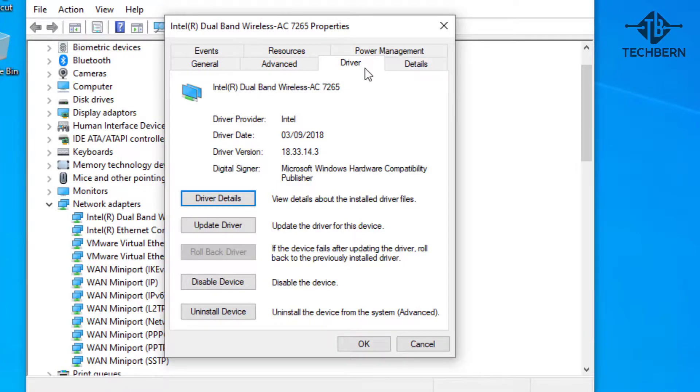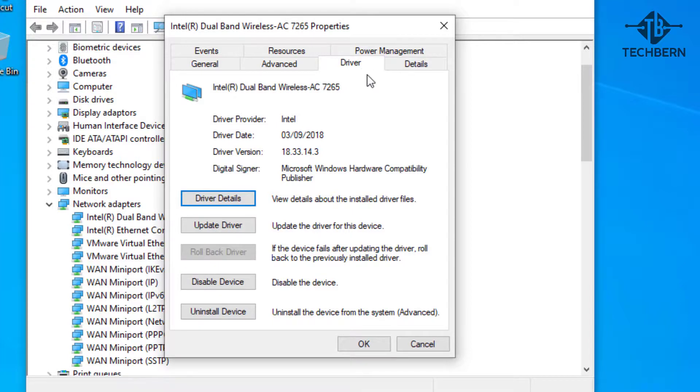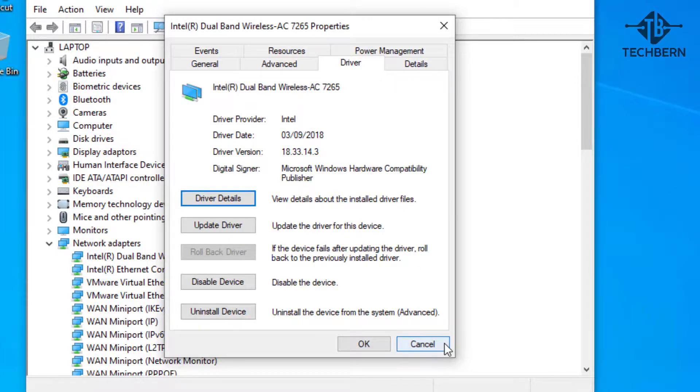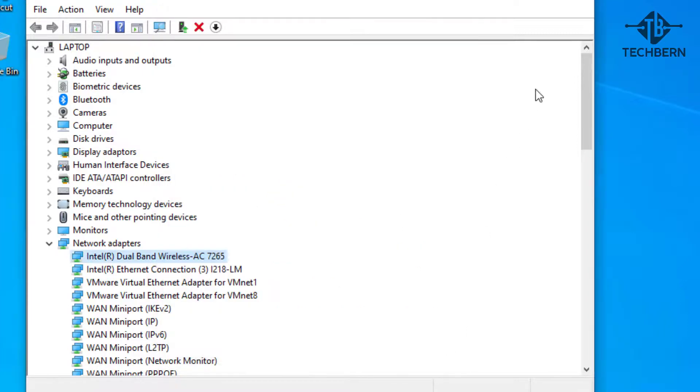Or maybe you installed an updated driver which is now causing you issues. Either way this feature allows you to roll back to your last working driver. Now you can see that the rollback driver option is not available for me as it's greyed out so not applicable here. But if yours is not greyed out then it's worth rolling back to see if this resolves your issue.